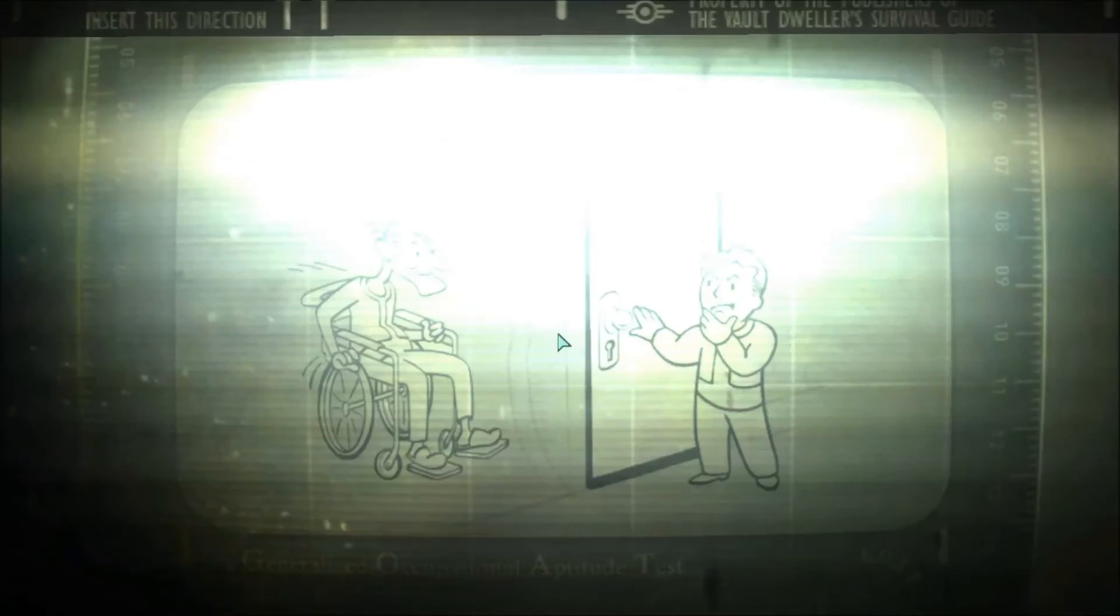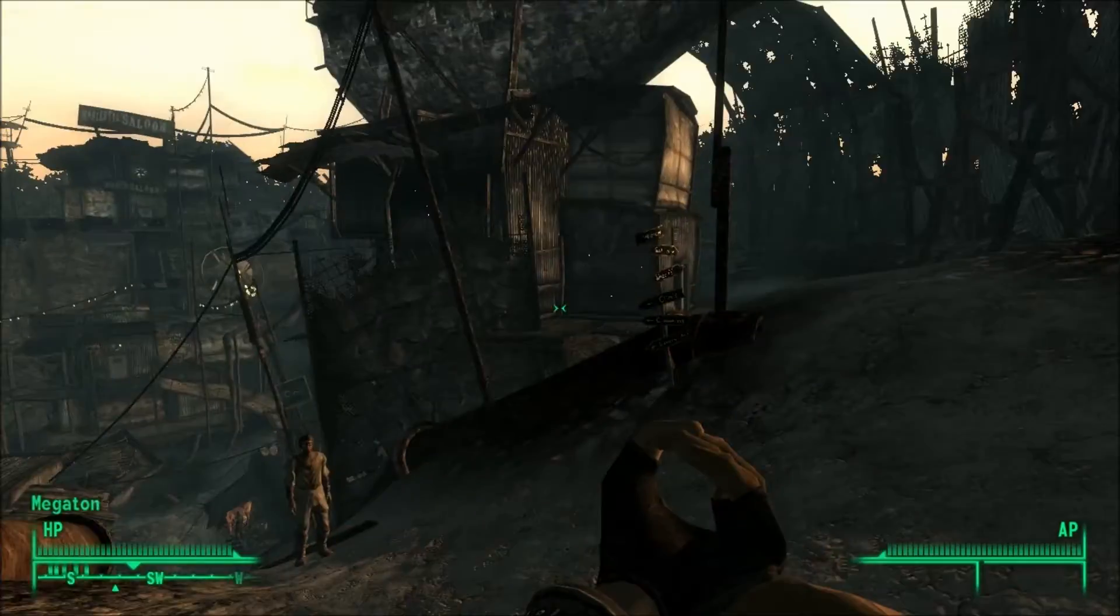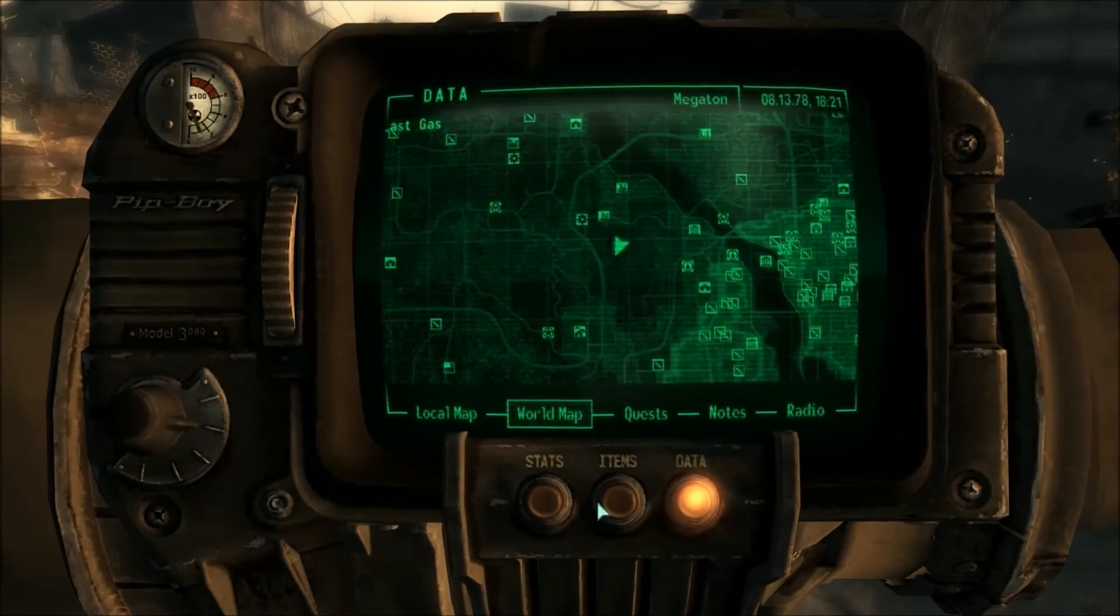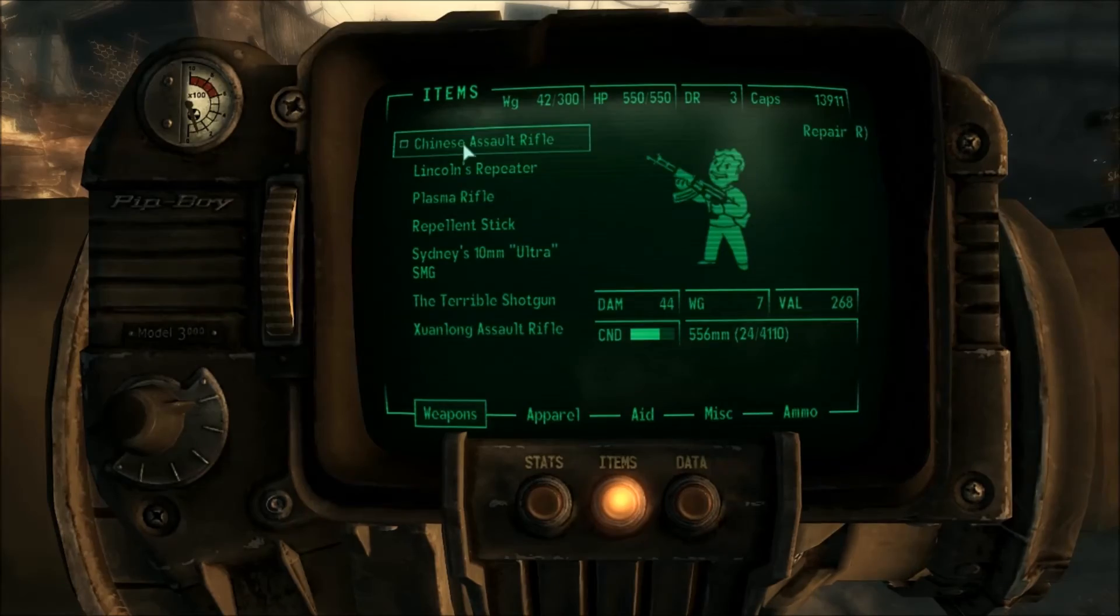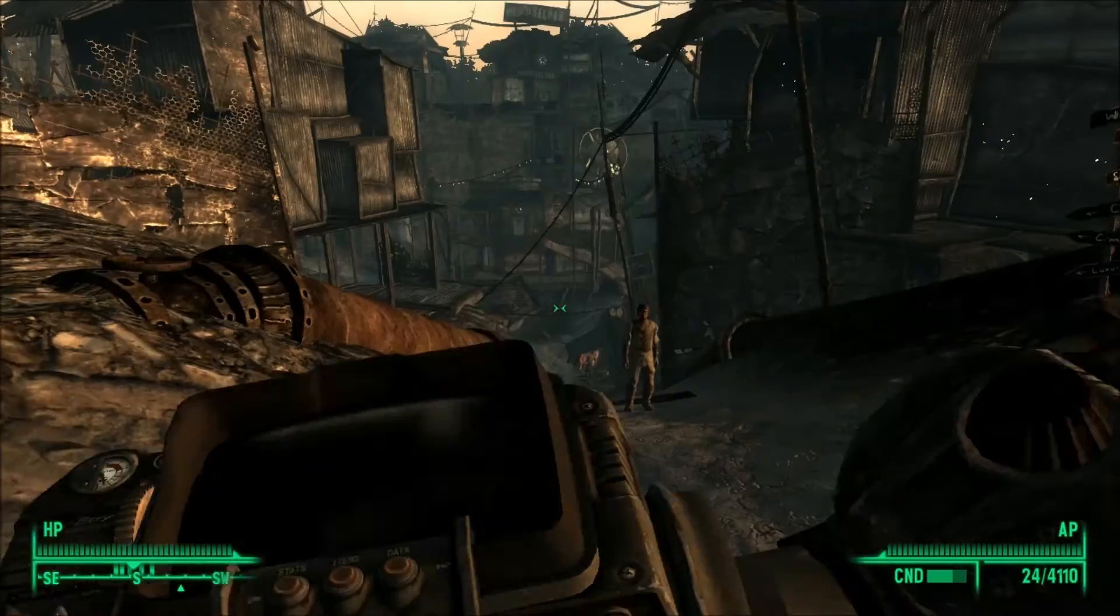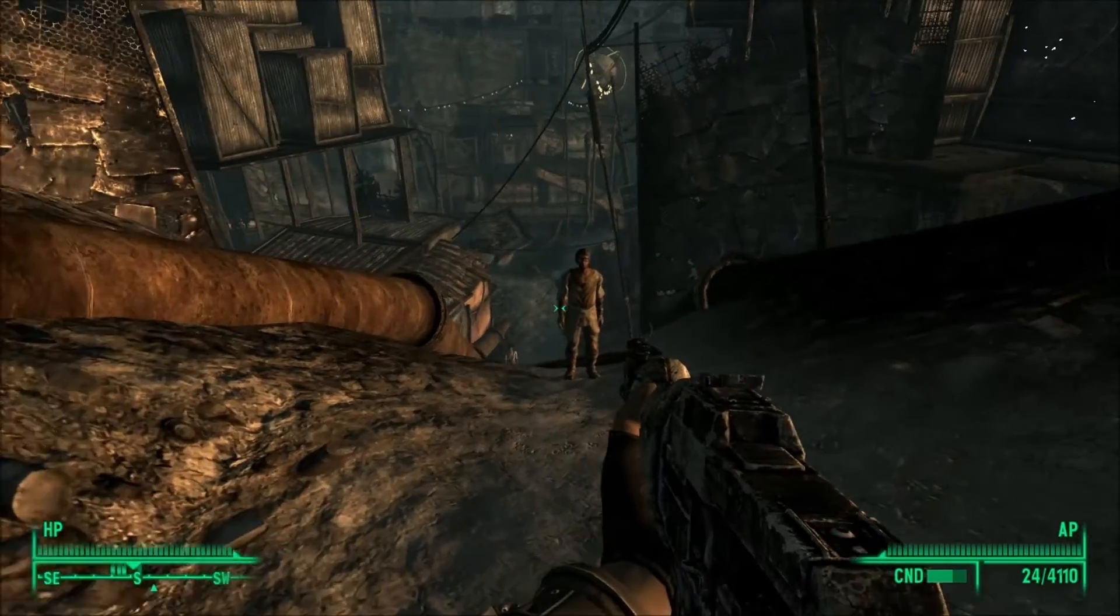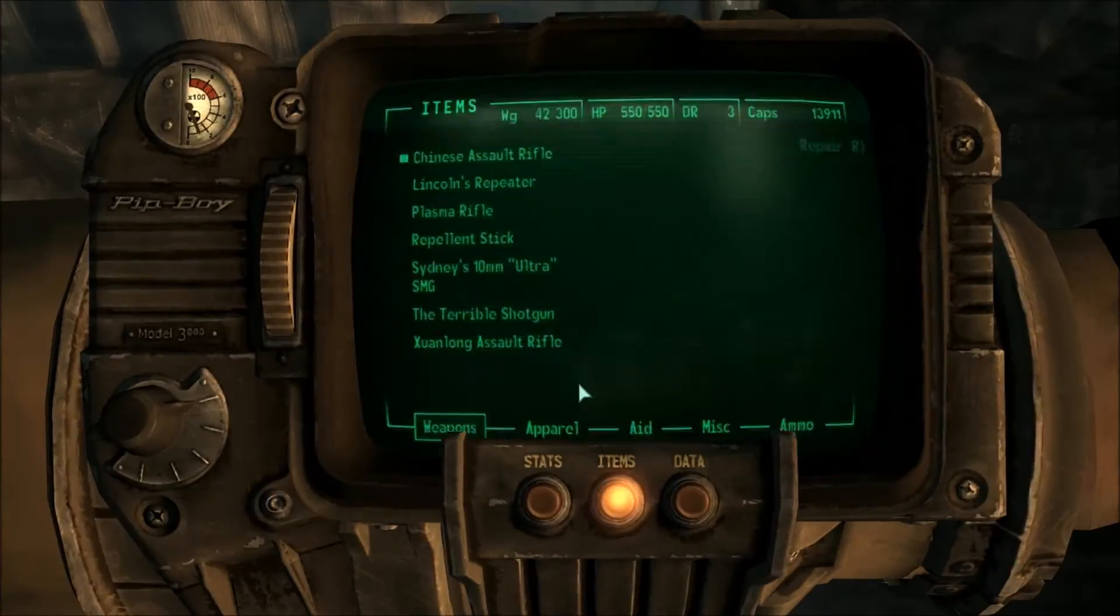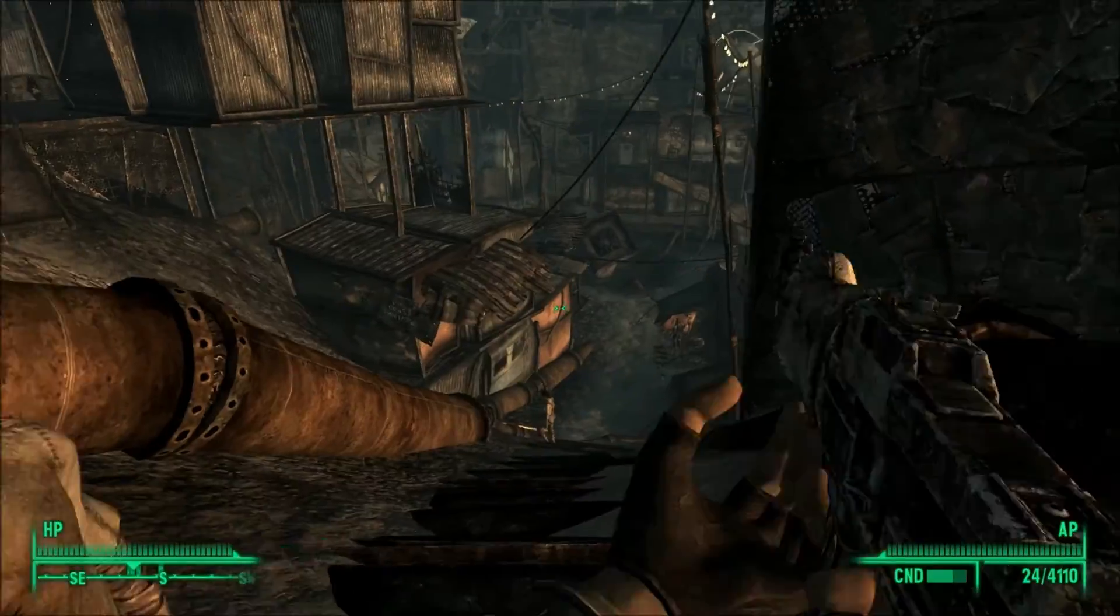Usually there's like an issue where you're walking real slow or something. Or there's no gun in your hand like that. Go ahead and just fix that. Press caps lock to get rid of the permanent walk. And there you go.